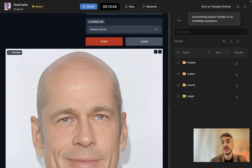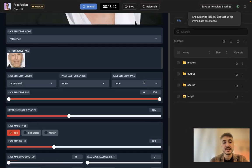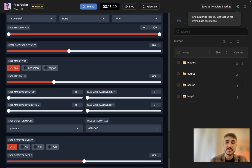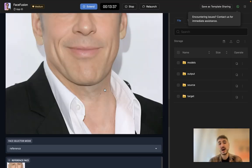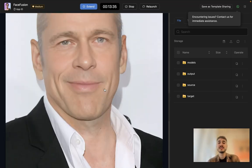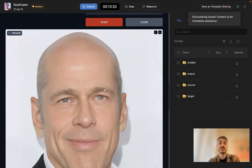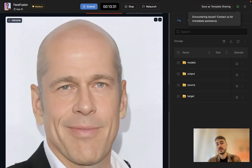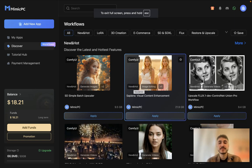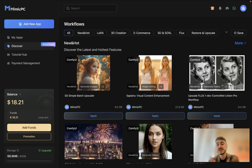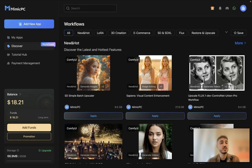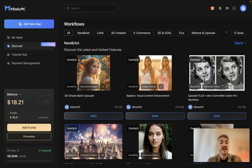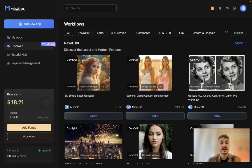There are other features and other settings that you can check on, but these are the basics. You have a very good result exactly like this one. So that's it for today. Thank you very much for watching this video. Stay tuned because I will show you other apps that are available with Mimic PC. Take care.